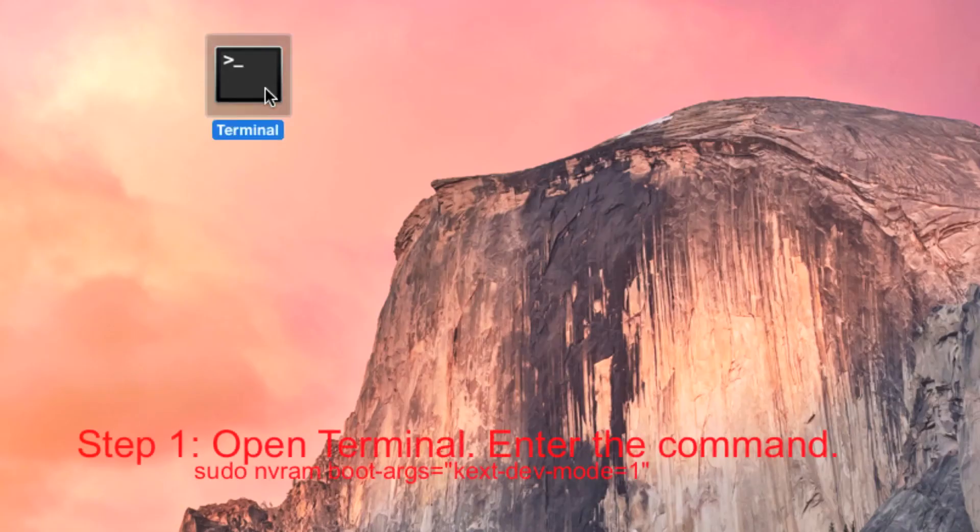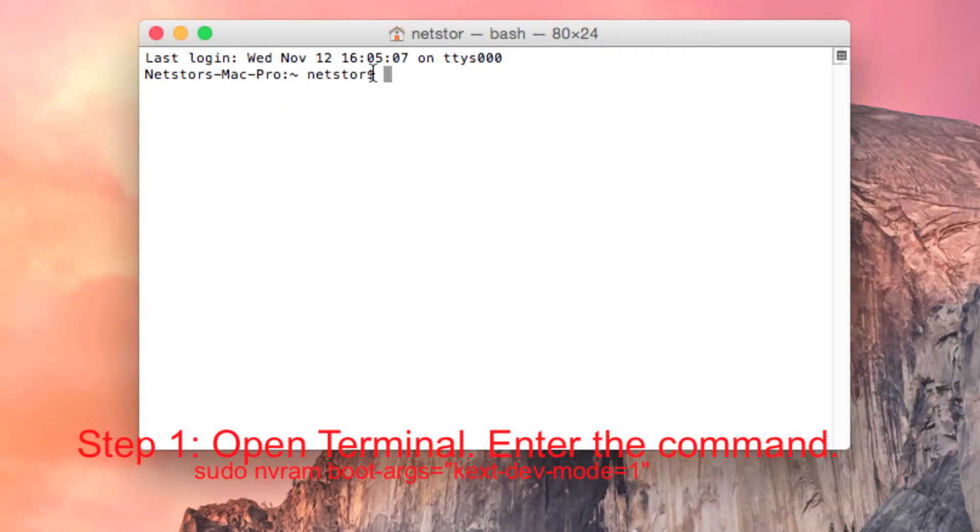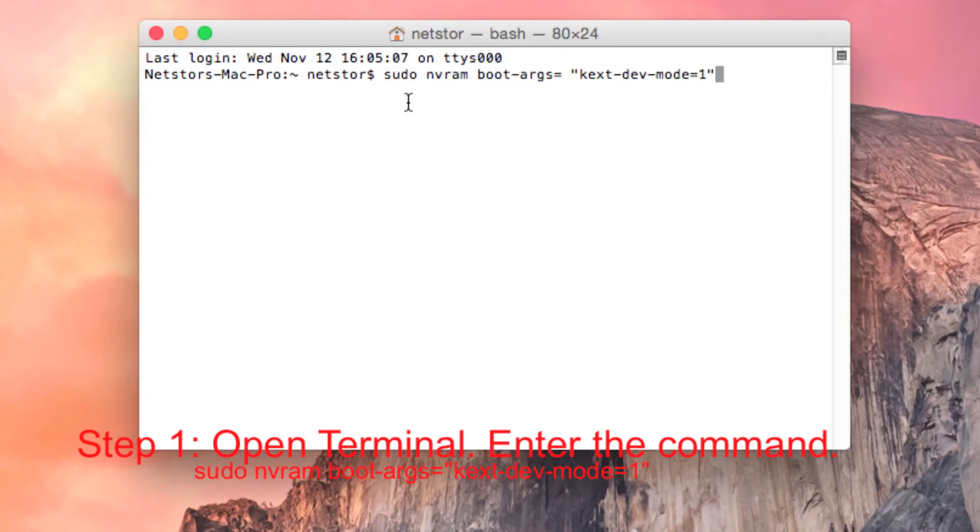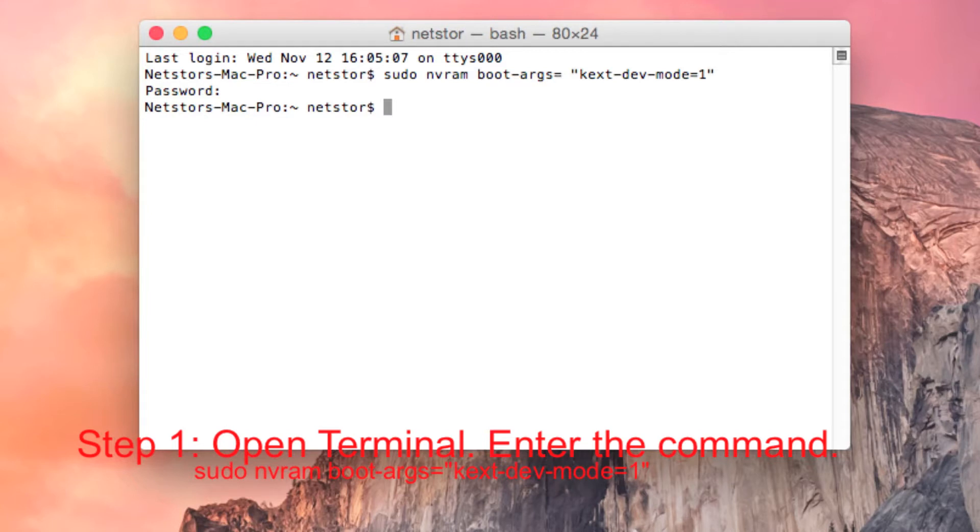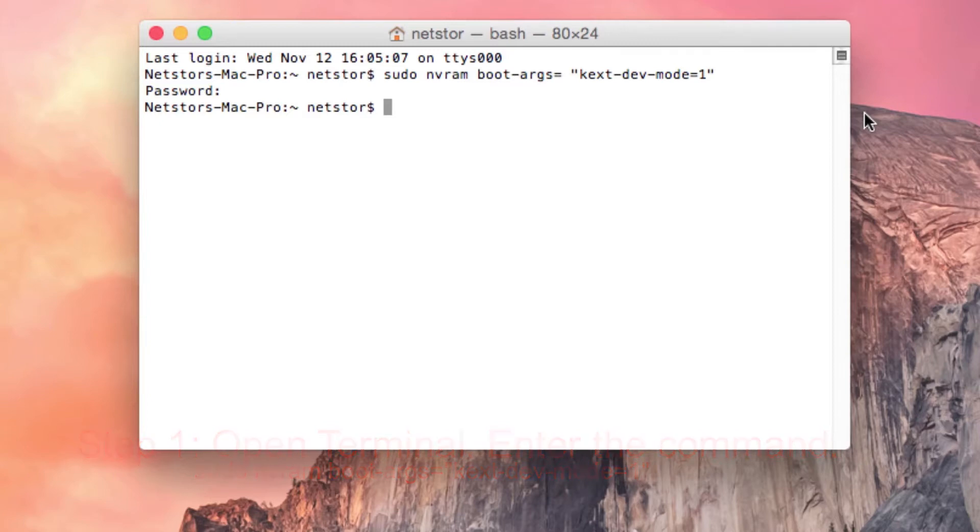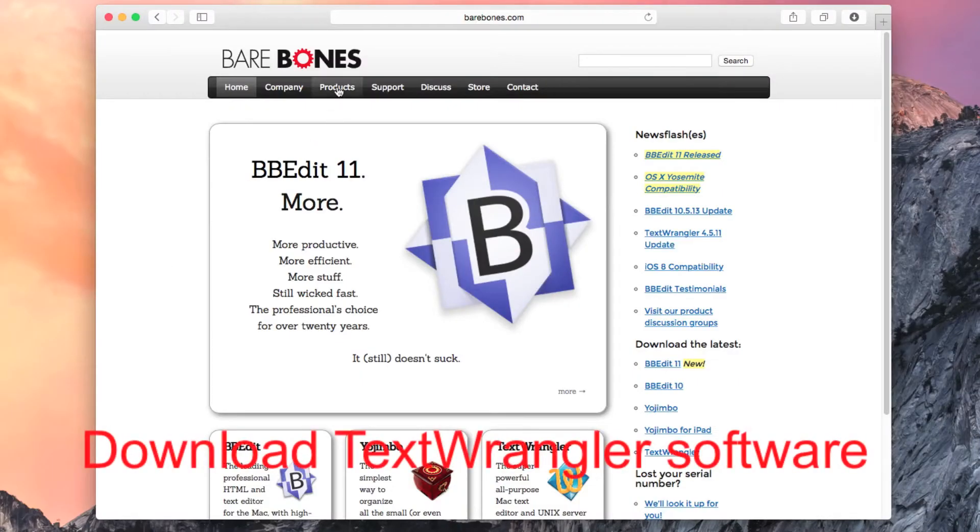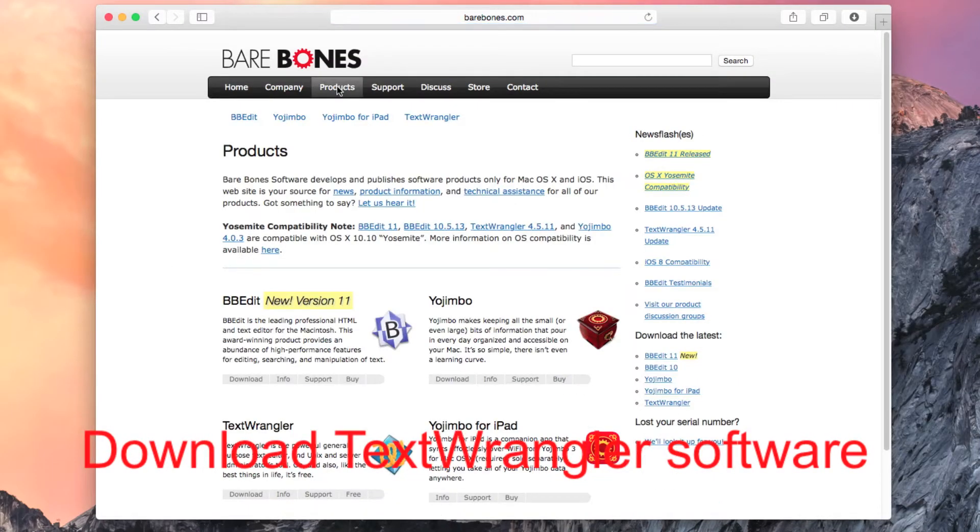Step 1: Open Terminal. Enter the command to enable Yosemite to use the modified WebDriver. We can copy and paste the command from the PDF to speed up similar procedures.